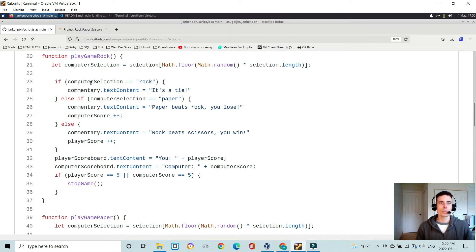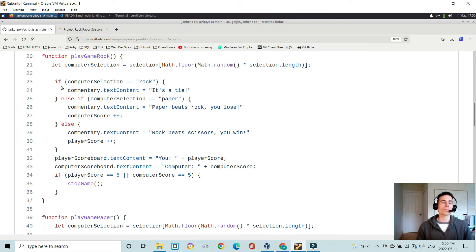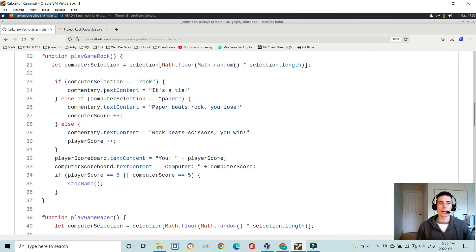So if the computer, we know that if it's play game rock, we know that the human player is selected rock. So we then can compare. If computer is rock, then we fill the HTML tag with it's a tie.